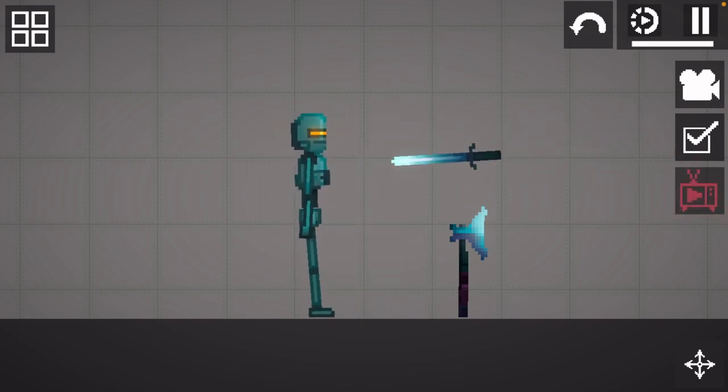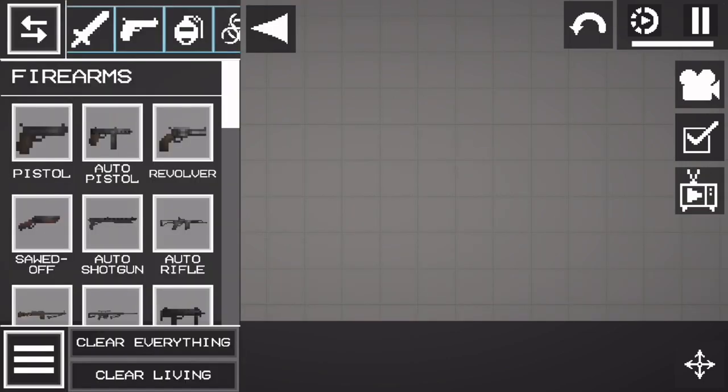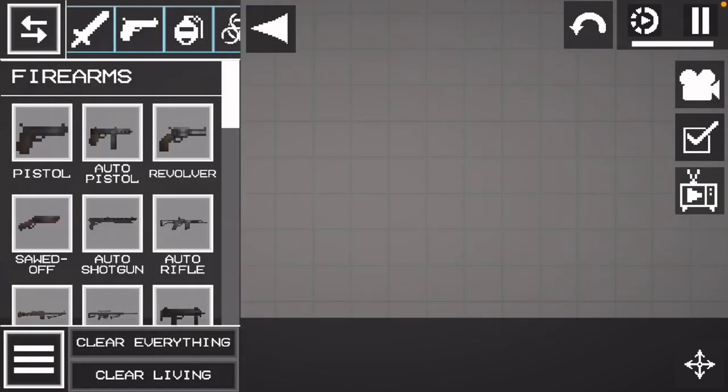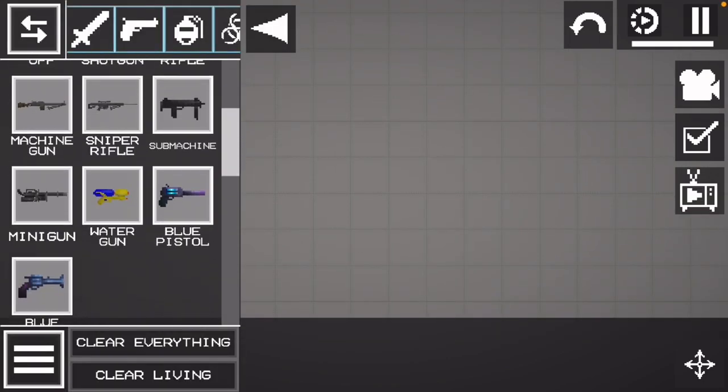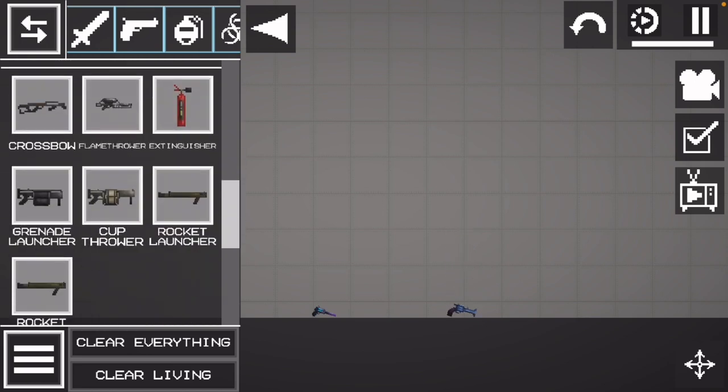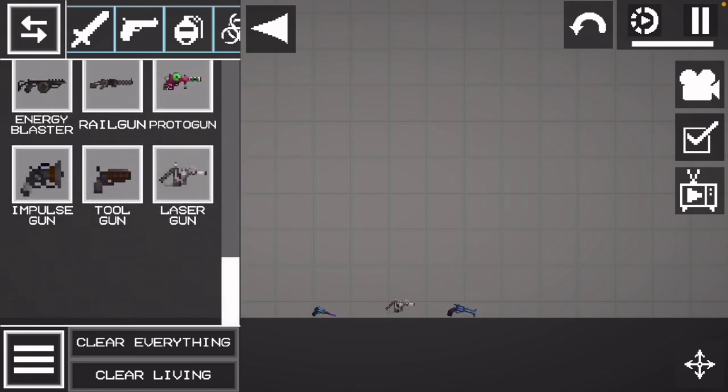The next thing they added in Melon Playground is three new weapons: a blue pistol, blue revolver, and after the vote they added the laser gun.